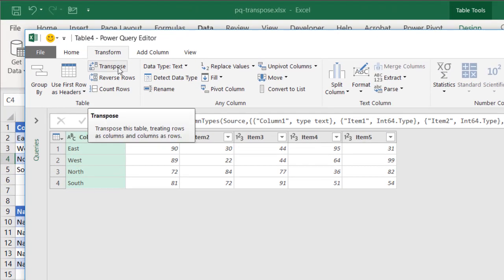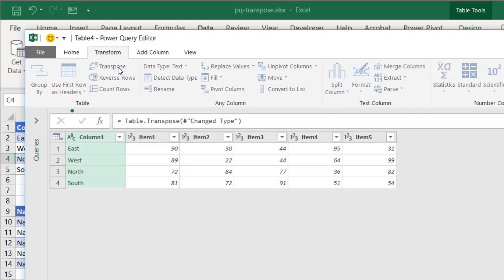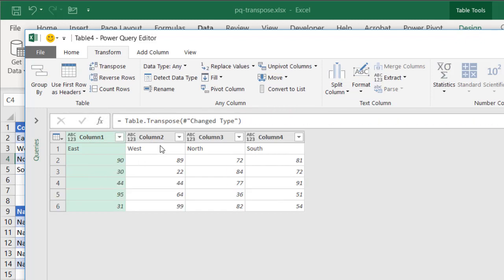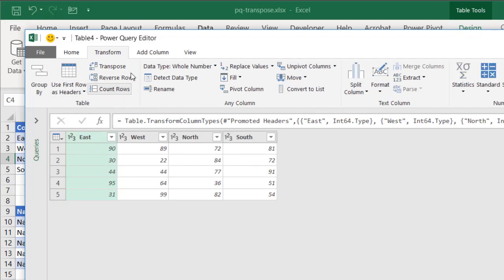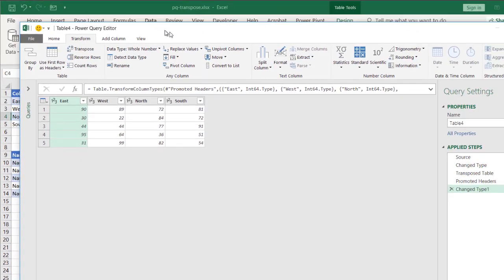Go into the transform tab. There is a transpose function here. Now, if I press that, now you'll notice that it's transposed the data, and it's put the first row for my east, west, north, south, and you would think I just have to use the first row's headers, but there's something missing here.